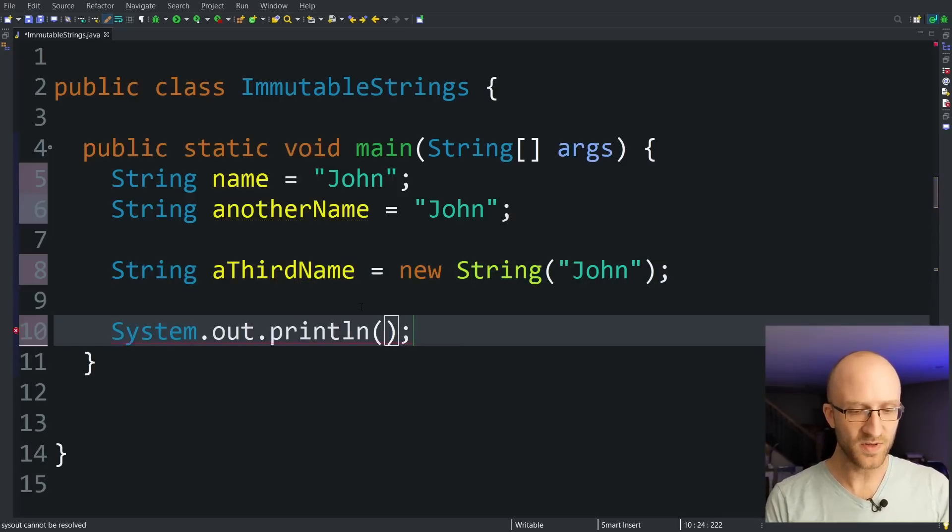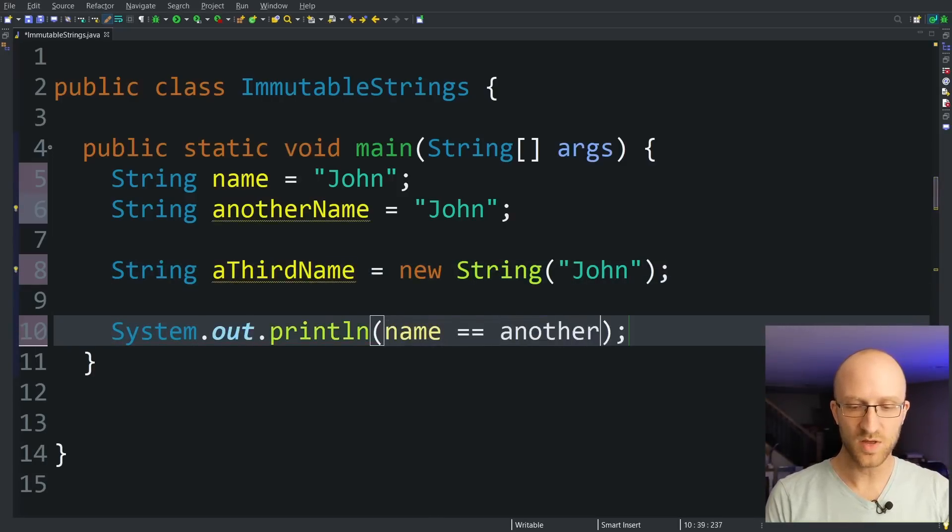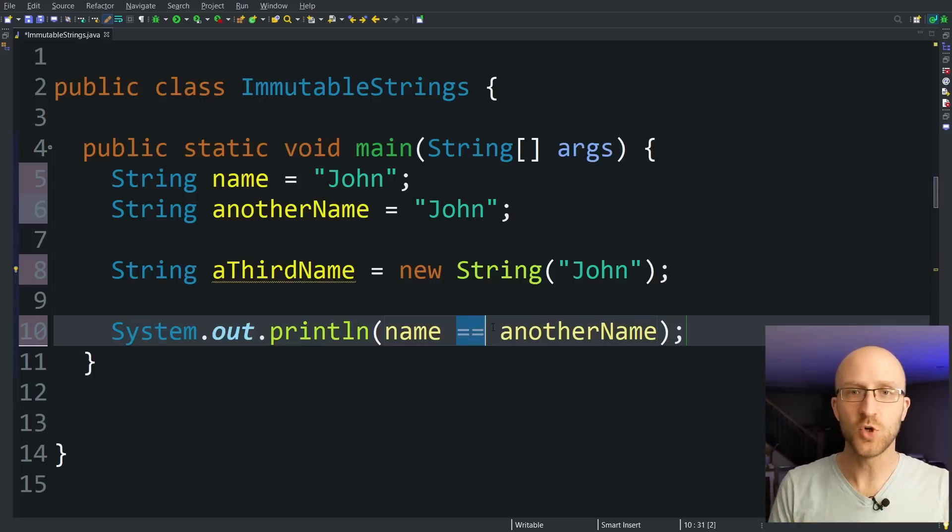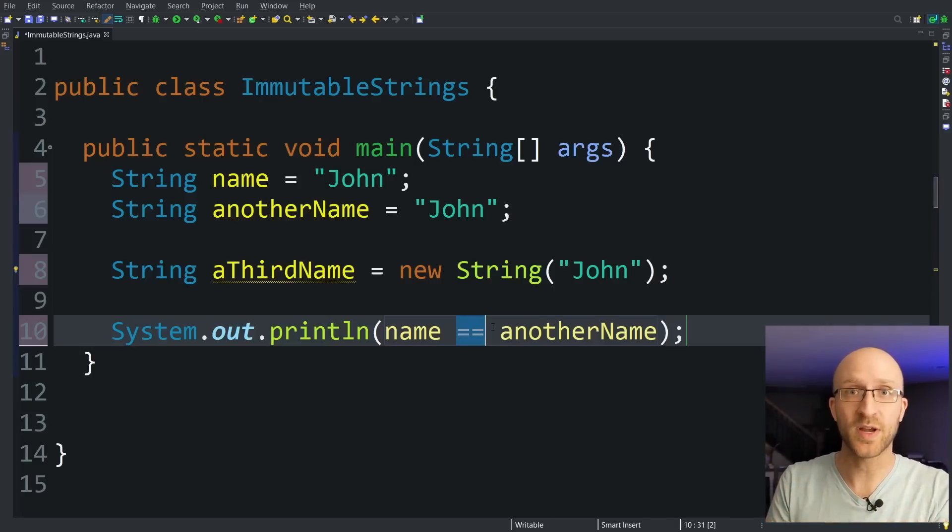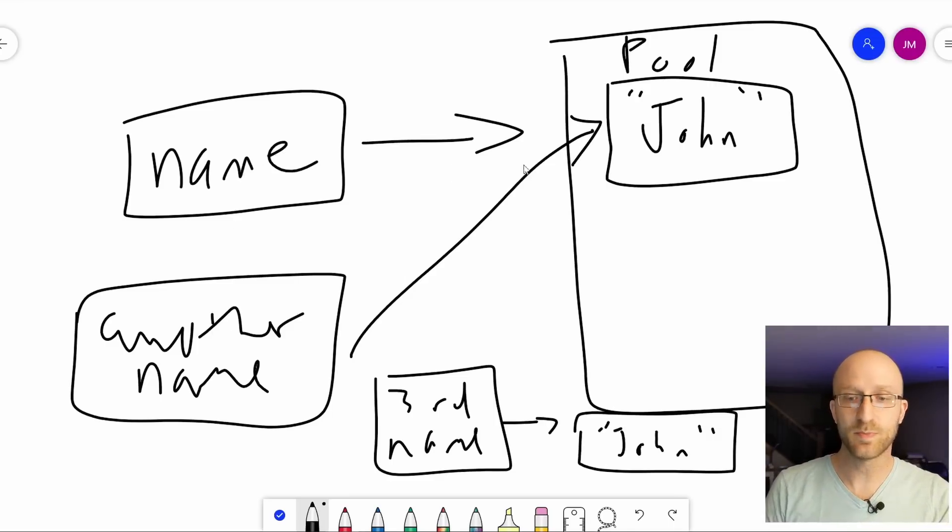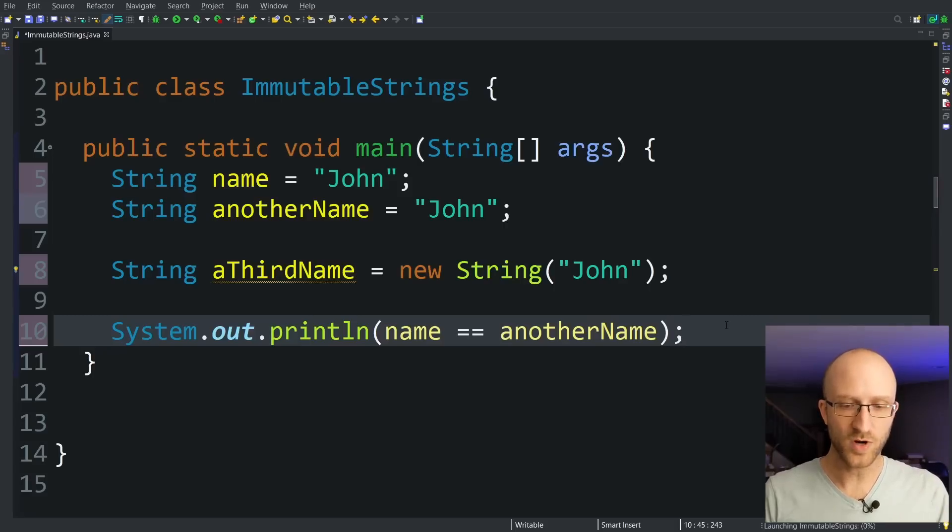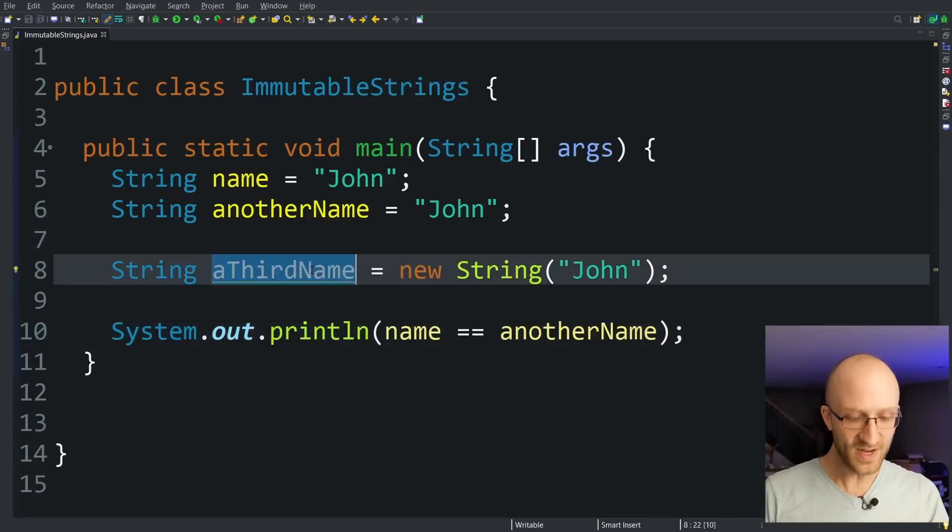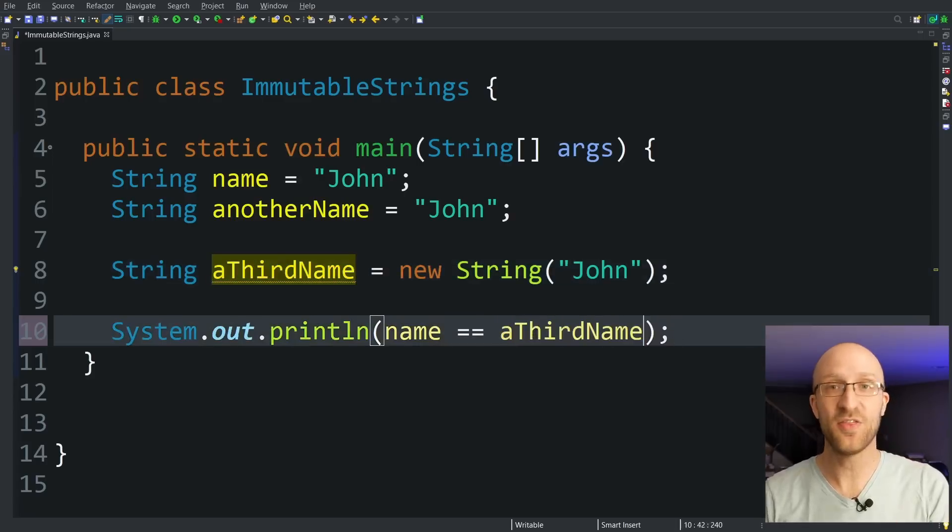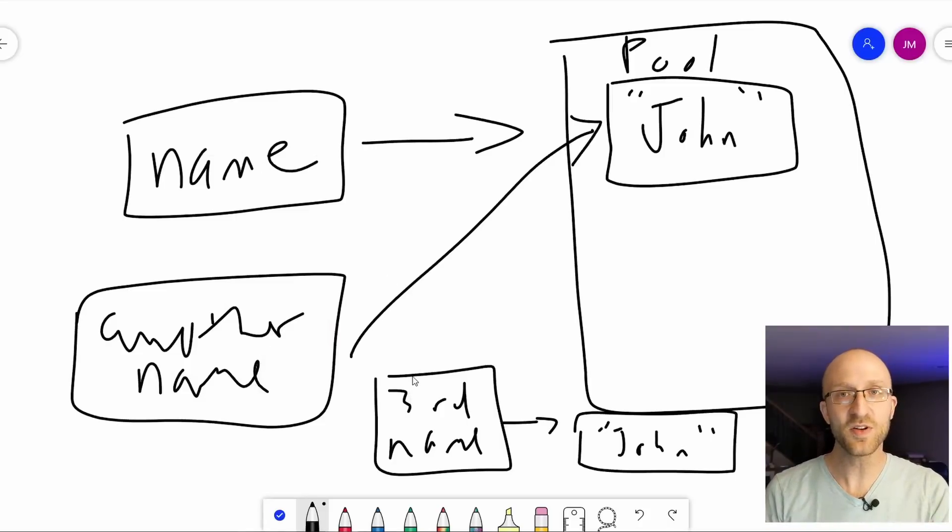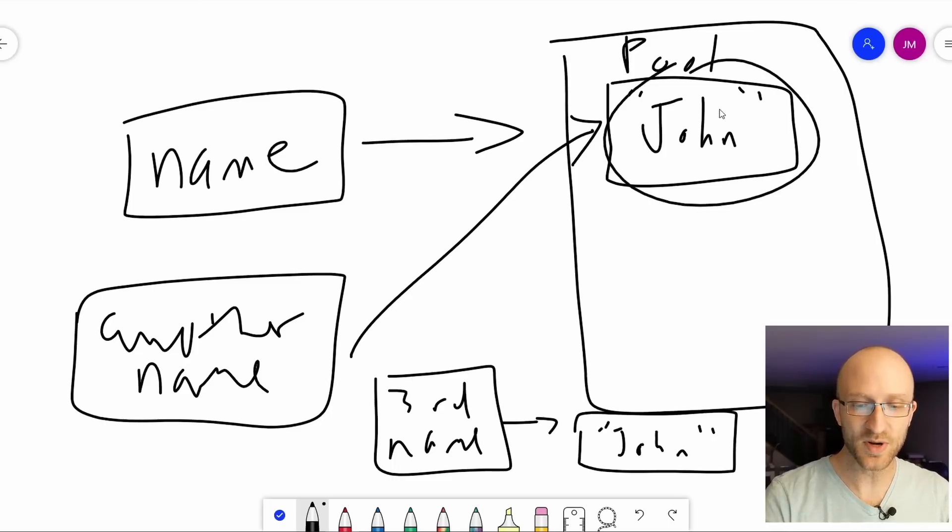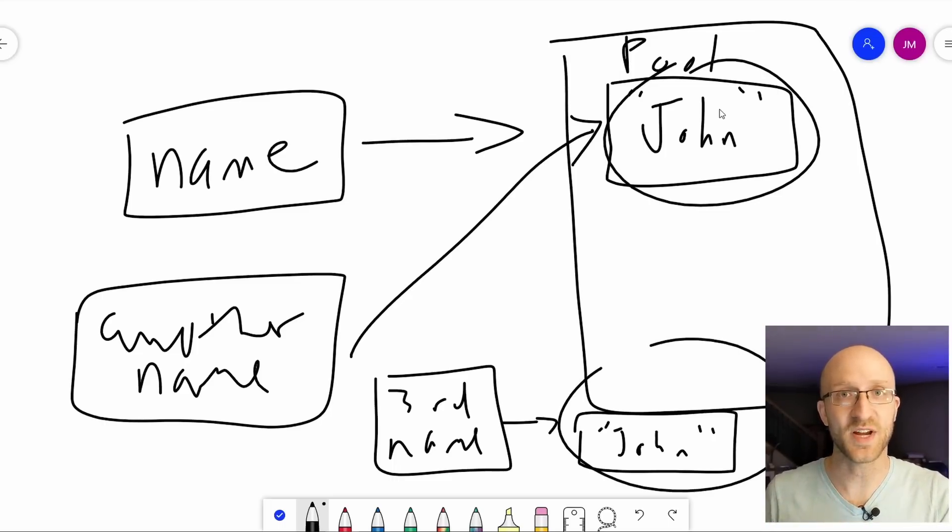If we print out the value of name double equals another name, Java's double equals will always return true if both of these variables are referring to the exact same object in memory. And of course, we know that our name and another name variables should both be pointing to the exact same John string in the string pool. And if we go ahead and run our program, yes, indeed, it prints out true. But if instead we compared name with a third name, it prints out false. And that's because the name and third name variables are pointing to separate strings in memory. They're not pointing to the same objects.